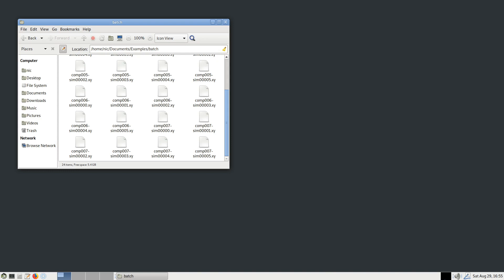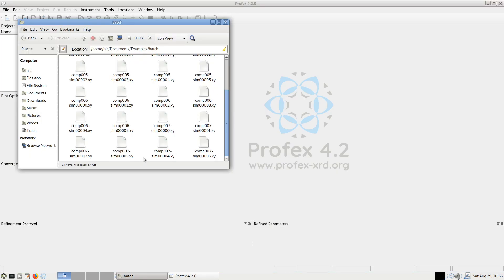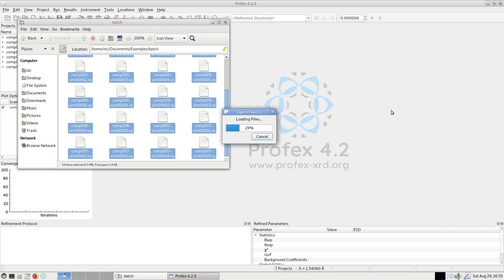I measured four materials of slightly different composition six times each to be able to determine mean values and standard deviations, so I ended up with 24 datasets in total. I can open them easily by opening Profex and selecting all the files in the file browser and dragging them to the main window of Profex.